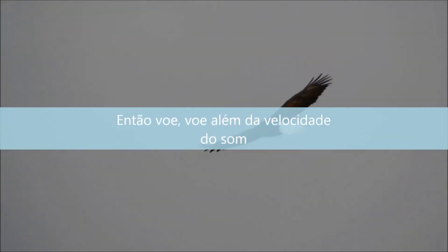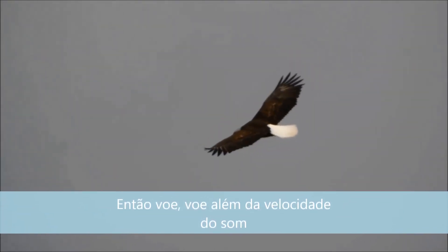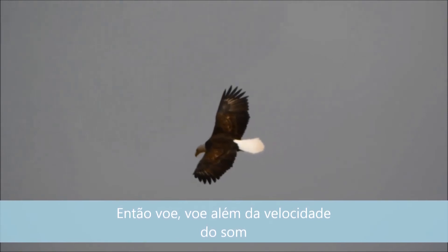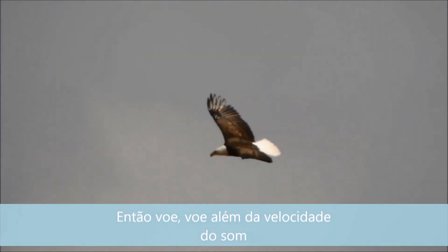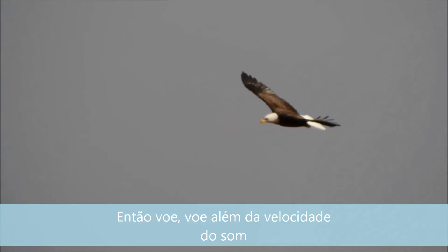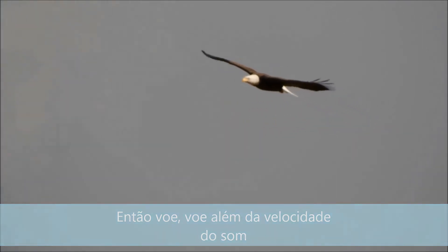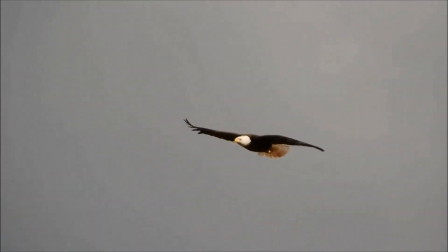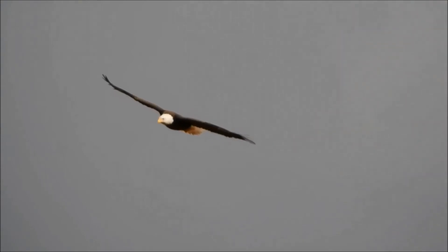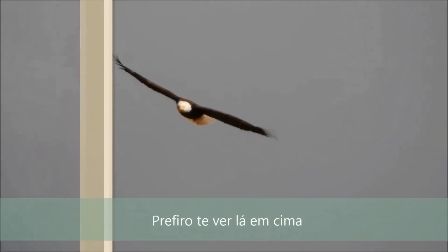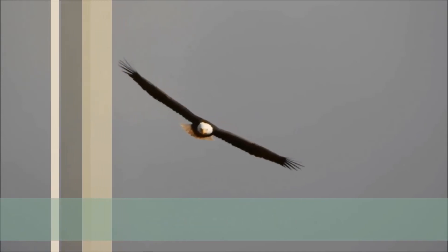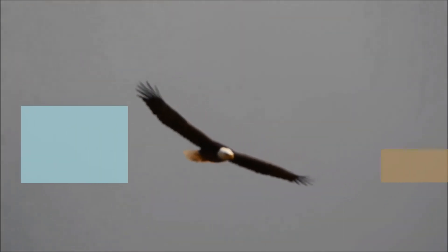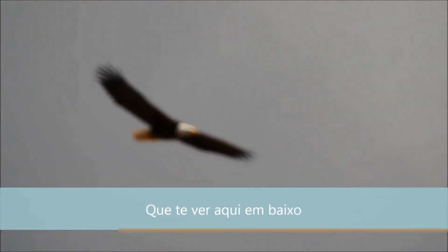So fly on, fly on past the speed of sound. I'd rather see you up than see you down.